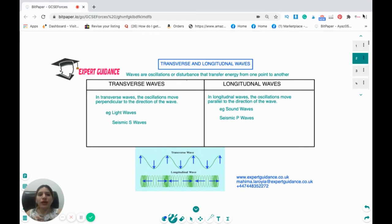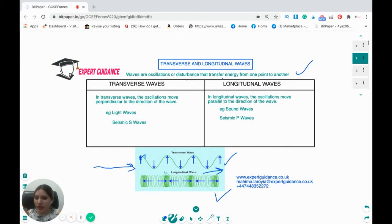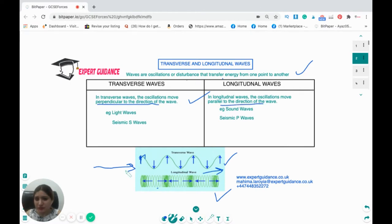How do you define waves? Waves are oscillations or disturbances that transfer energy from one point to another. We classify waves into two categories: transverse and longitudinal. In a transverse wave, the particles move perpendicular to the direction of the wave. In a longitudinal wave, the particles or oscillations move parallel to the direction of the wave. Examples of transverse waves are light waves and seismic S waves; longitudinal waves include sound waves and seismic P waves.